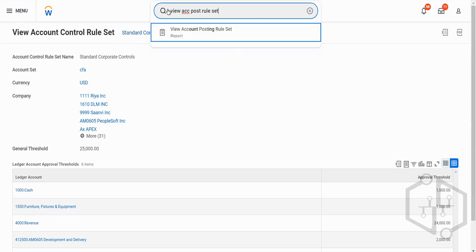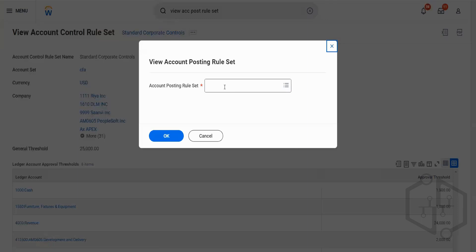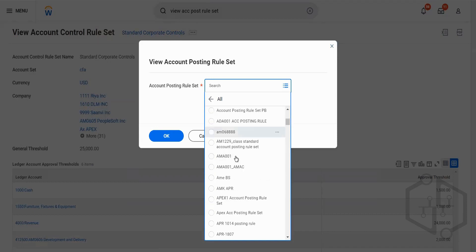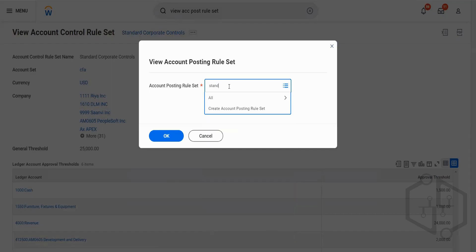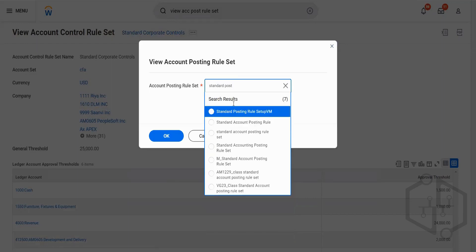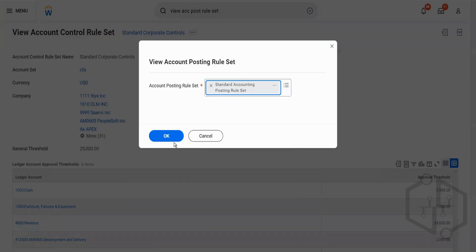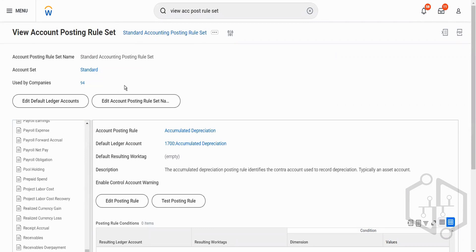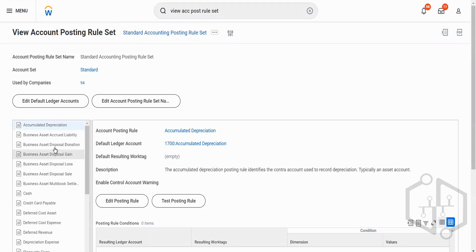Let me show you some account posting ruleset. For your operational transactions, all operational transaction categories are mentioned here — like accumulated depreciation, business asset accrued liability, business asset disposal donation, business asset disposal gain, loss, and cash transactions. Your revenue categories are also included here.